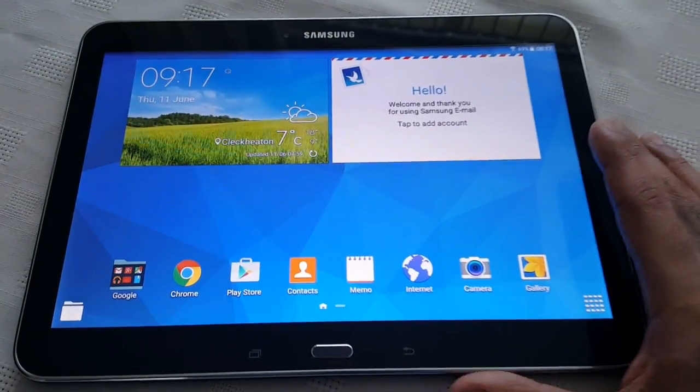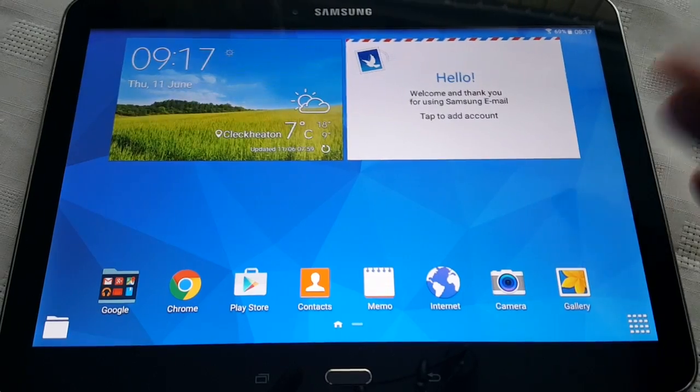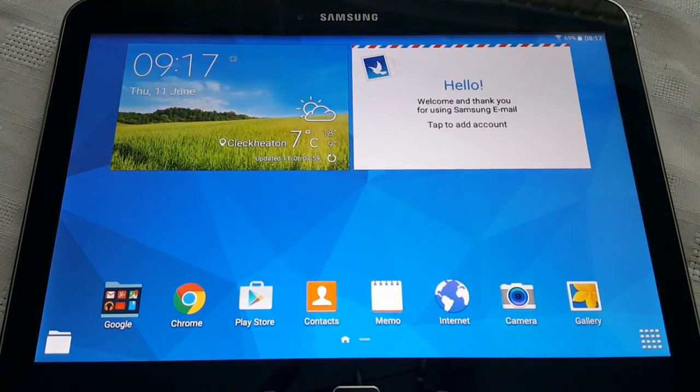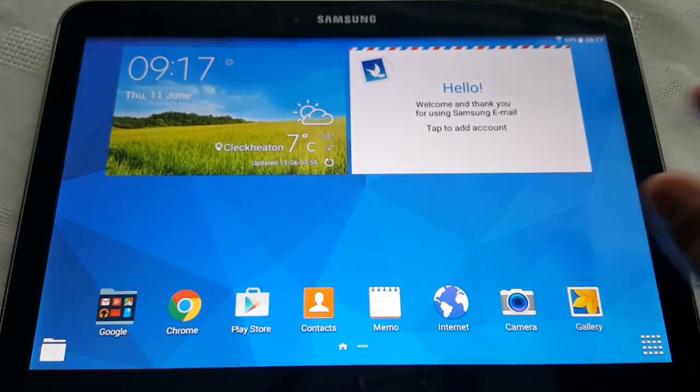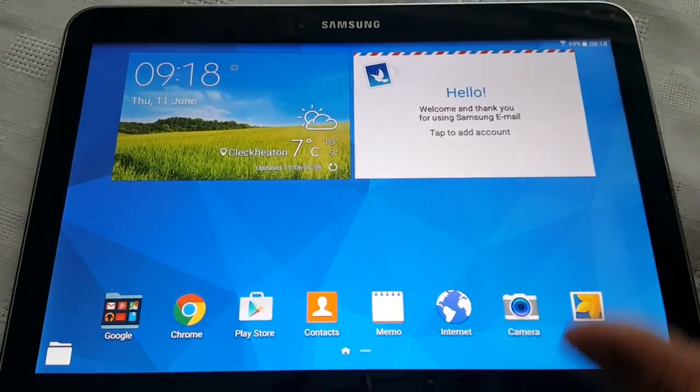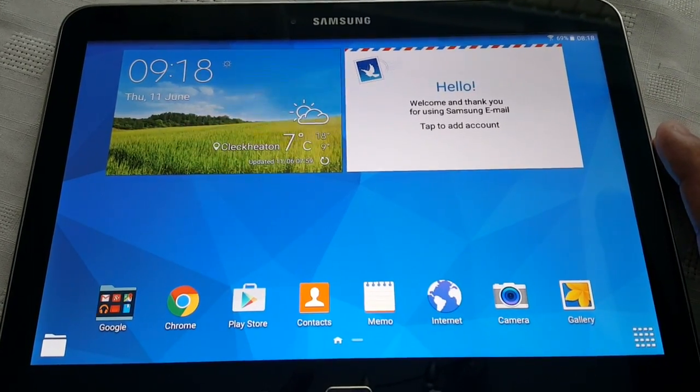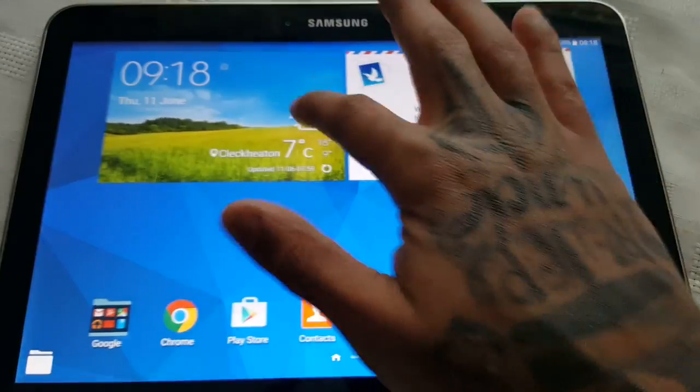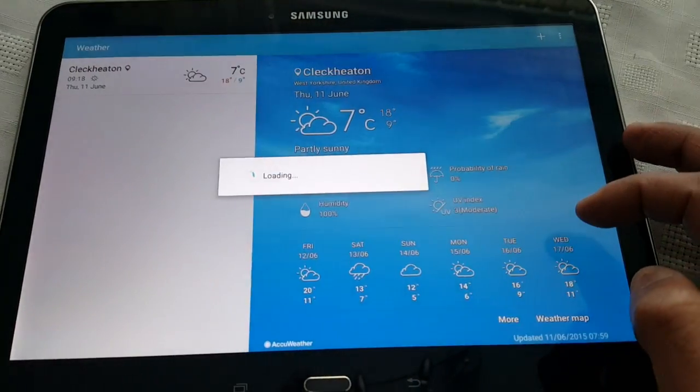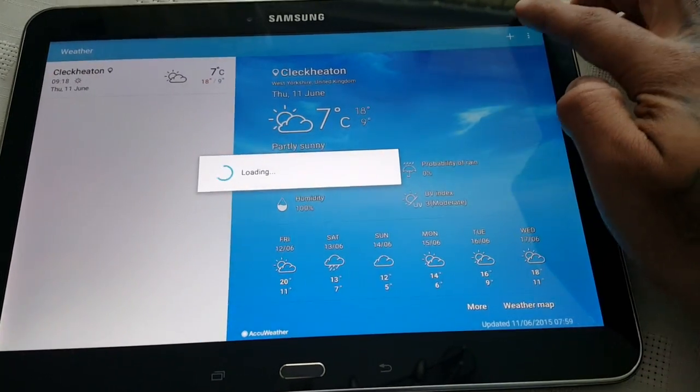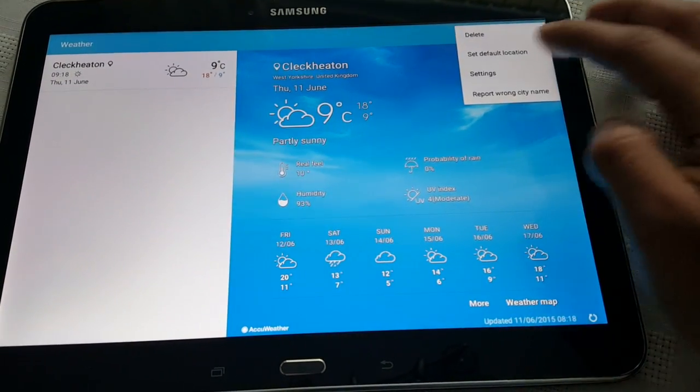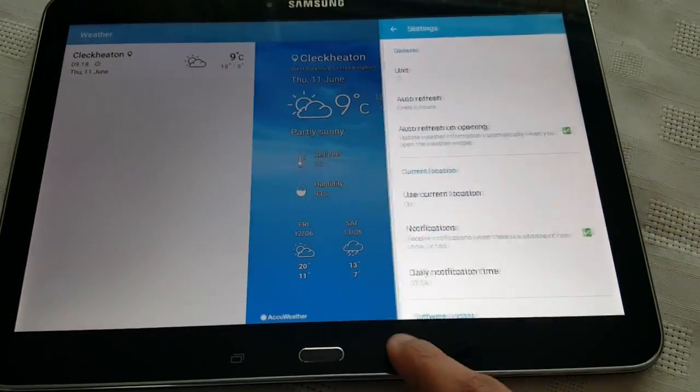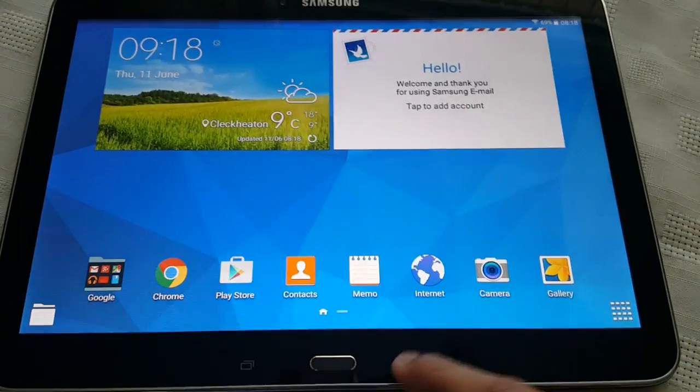And this is the UI. It pretty much looks the same. The only thing is you might notice we've got a new weather widget now. This is the same weather widget which can be found on the Samsung Galaxy S5. So there it is. I pretty much prefer this weather widget.